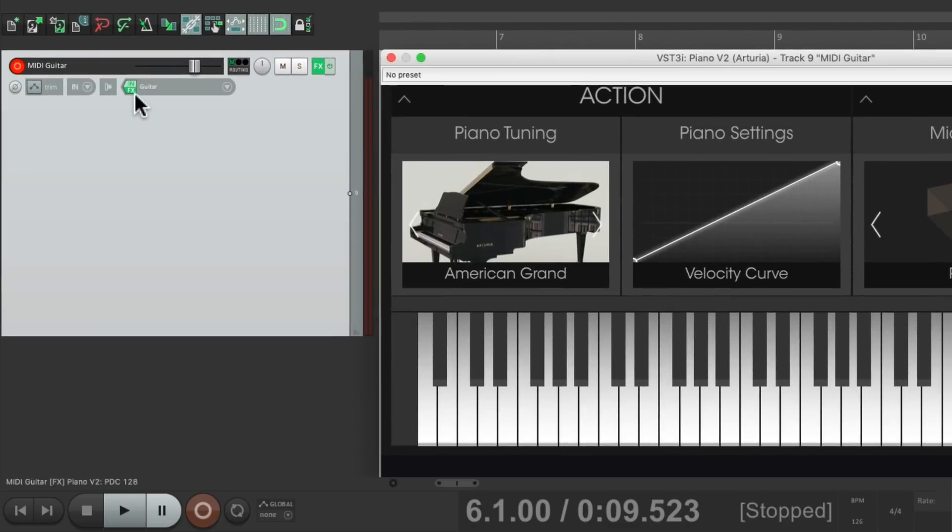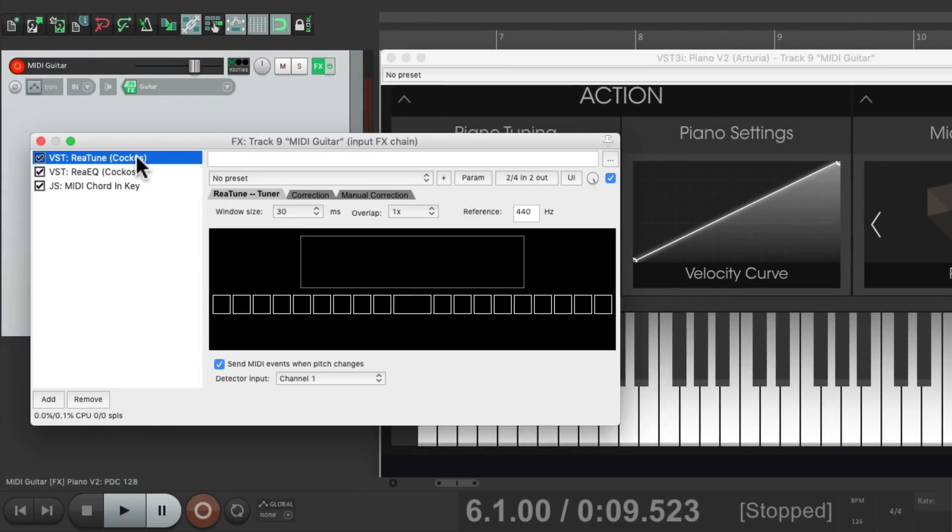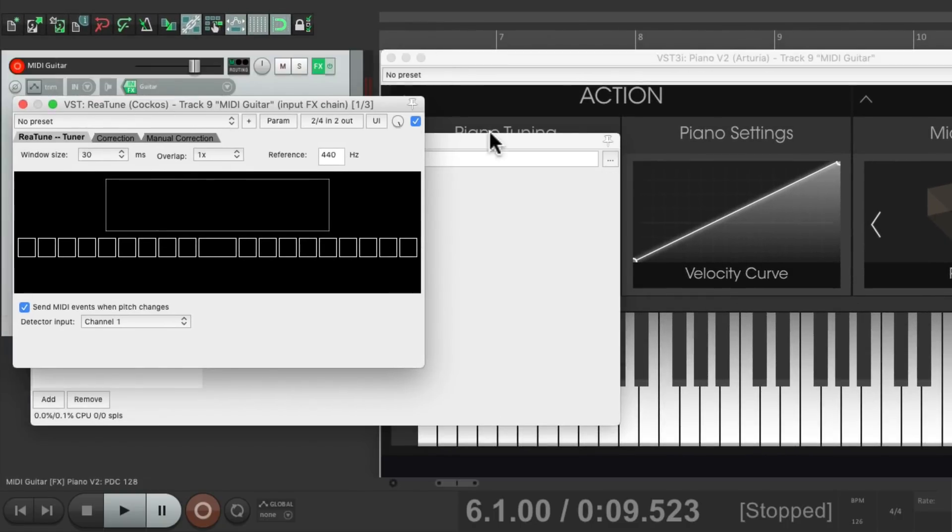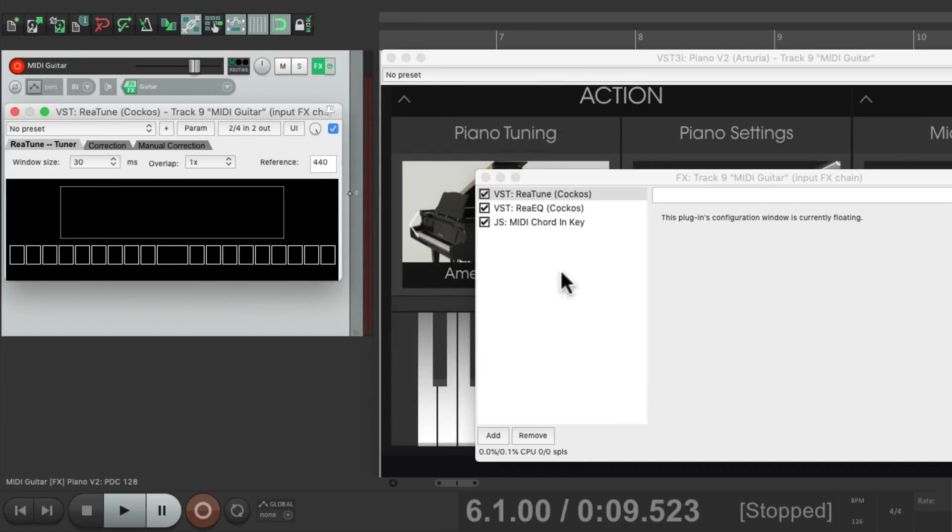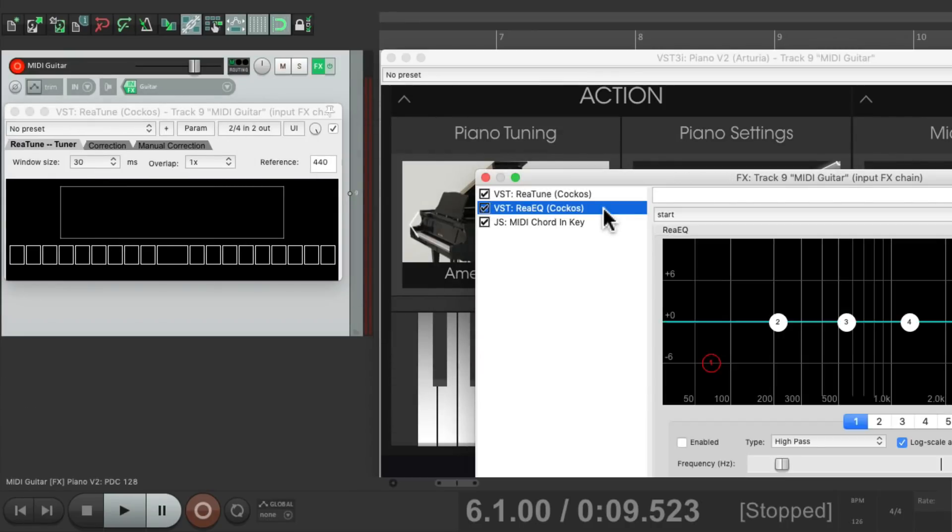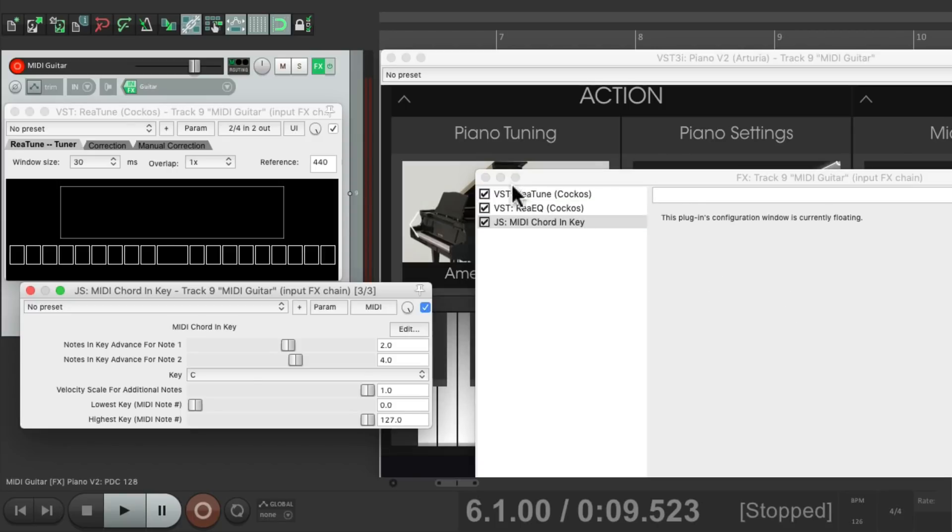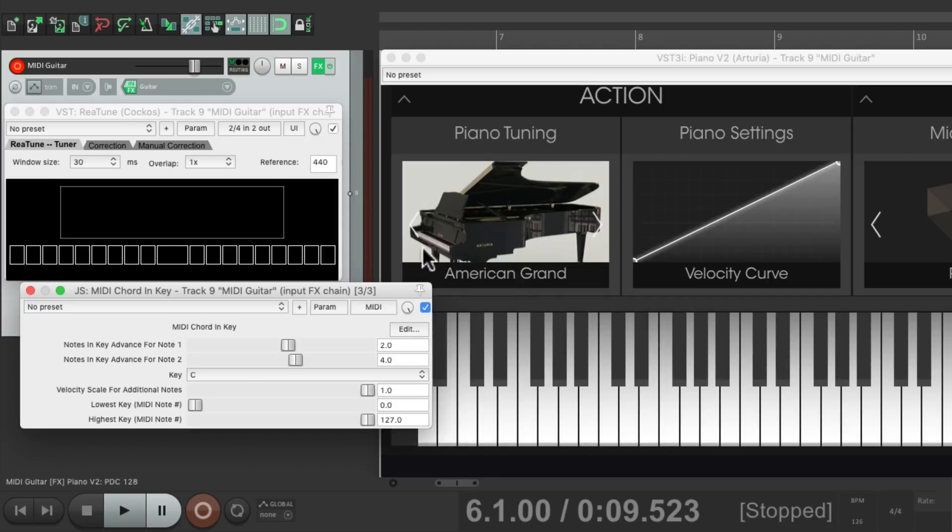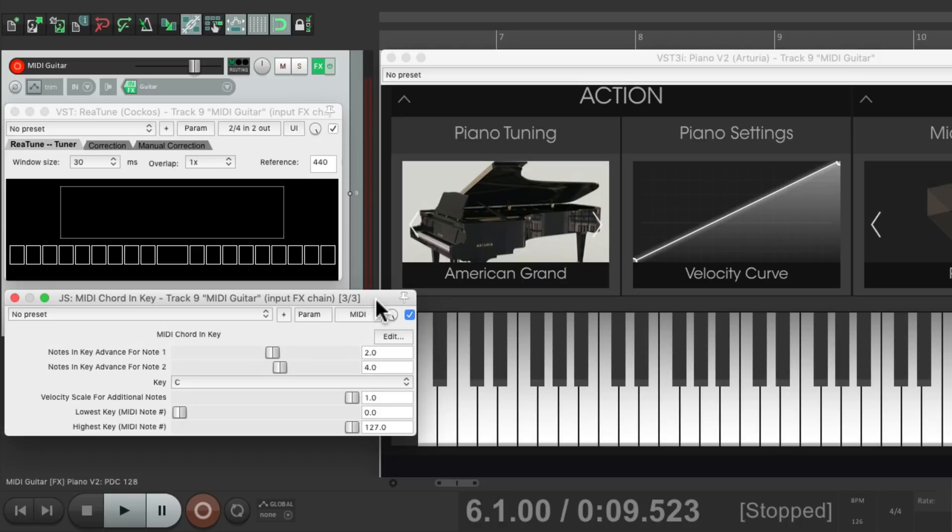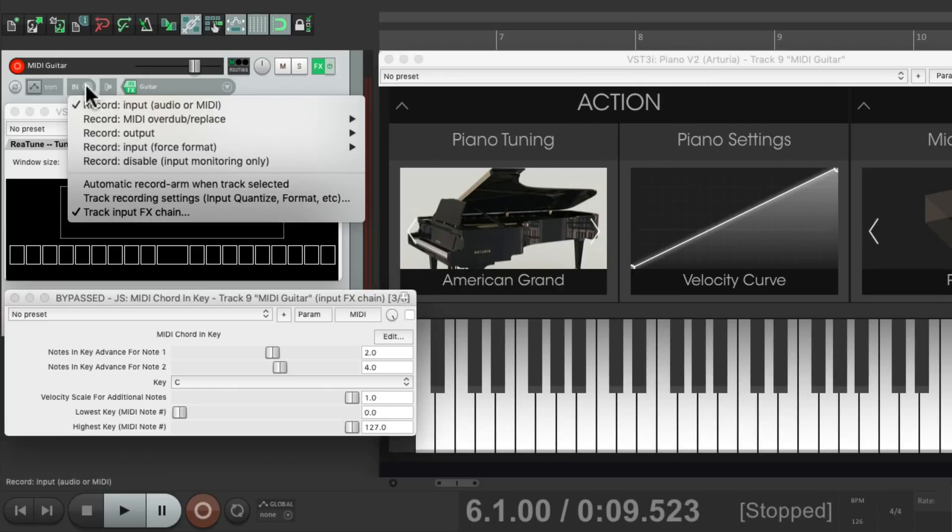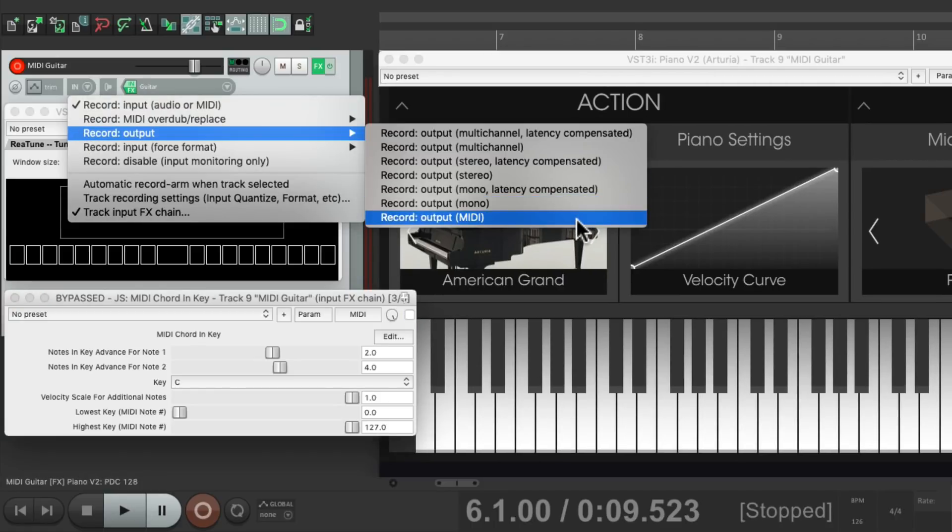On the input effects, we have our tuning, the EQ which just turns off my guitar, the audio, and my MIDI chord in key, which is going to create our chords, our MIDI chords. But in order to record it as MIDI, we'll go up here and right click and switch it to record output, record output MIDI.